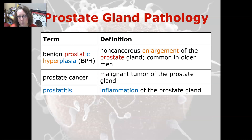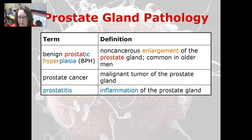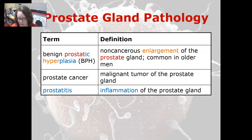For the prostate gland, we have benign prostatic hyperplasia, also known as BPH, which is a non-cancerous enlargement of the prostate gland. It is common in older men. Prostate cancer is a malignant tumor of the prostate gland. And prostatitis is an inflammation of the prostate gland.